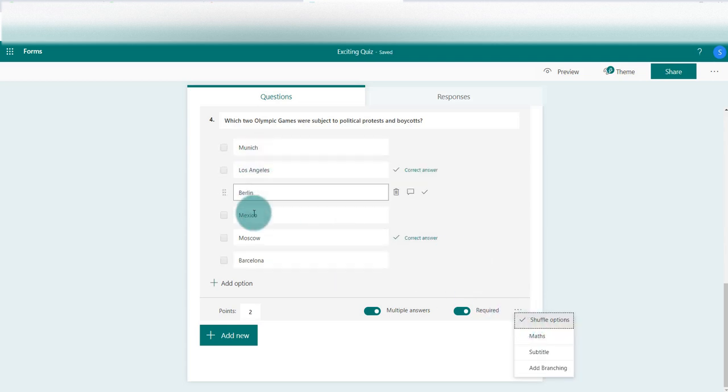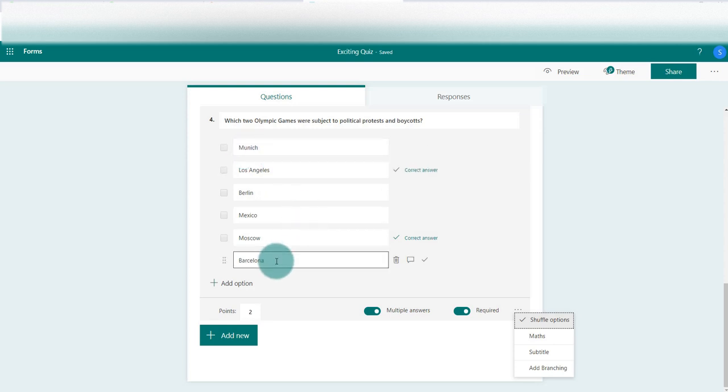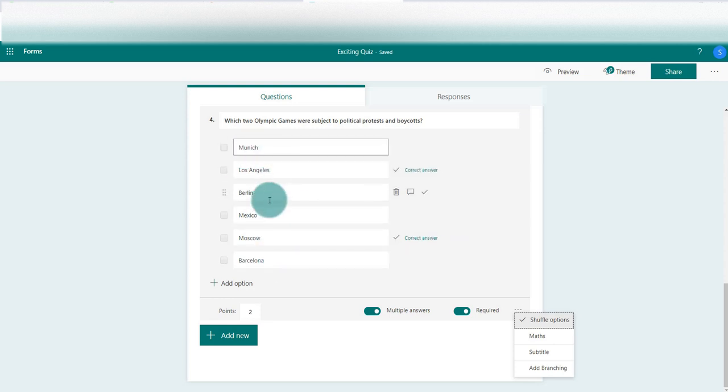Now let's look at the preview. We can see Munich at the top, Barcelona at the bottom, and Mexico in the middle. So Munich, Mexico, Barcelona - just remember those. We go to preview question four.